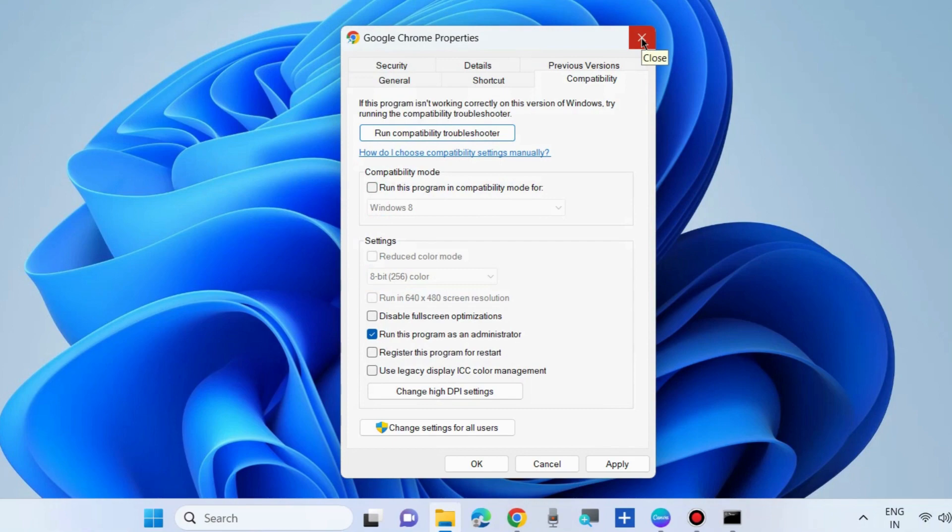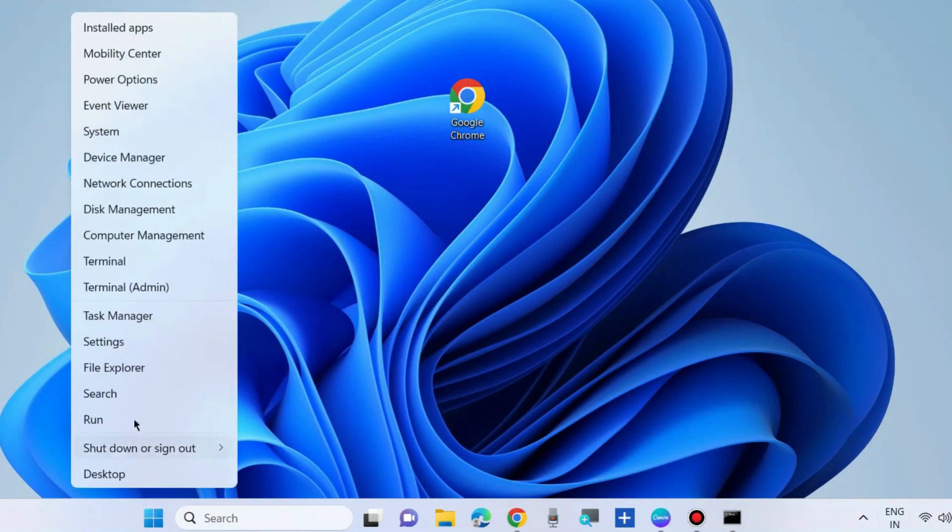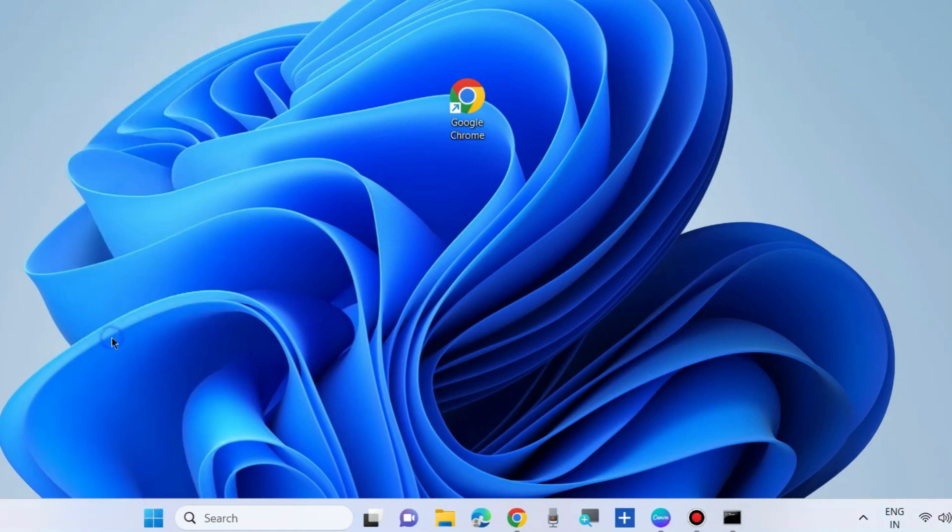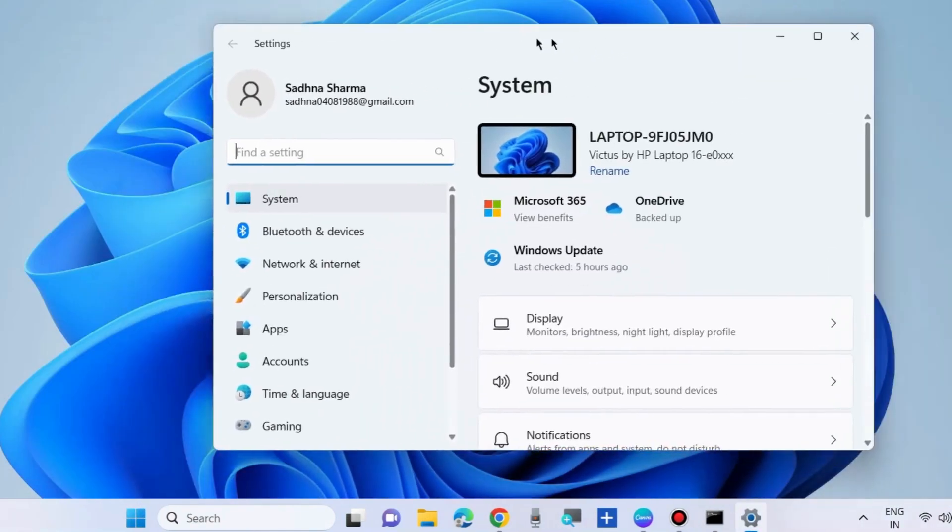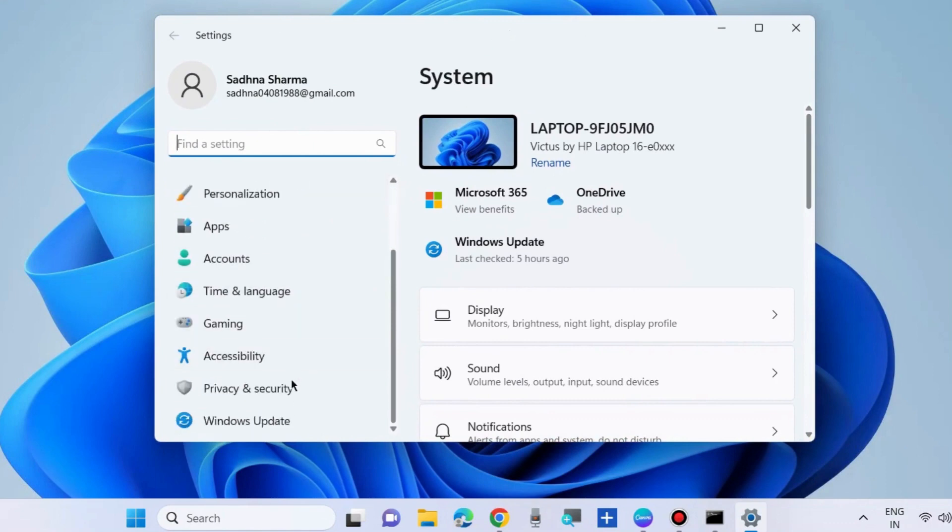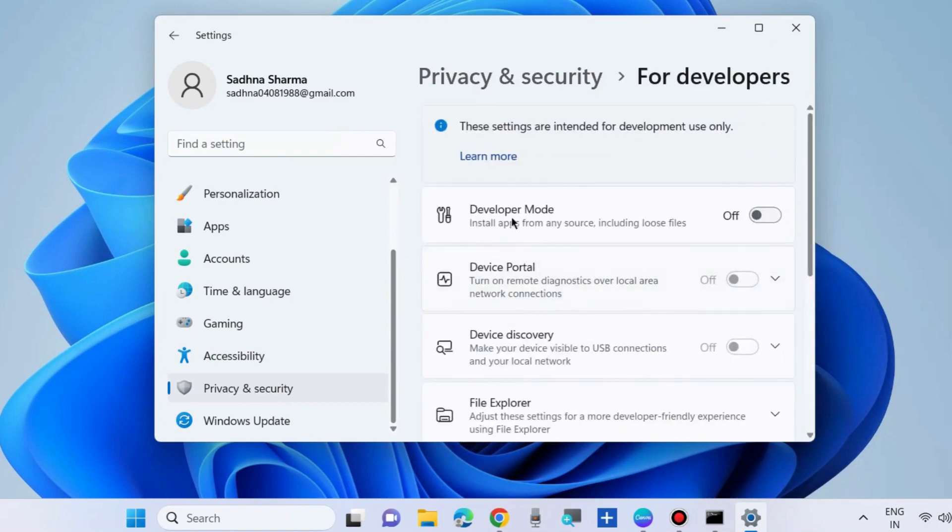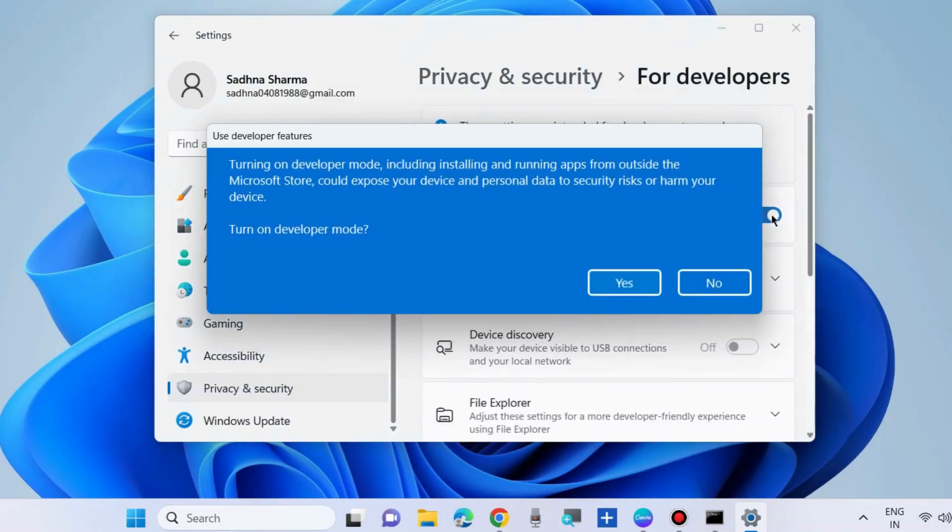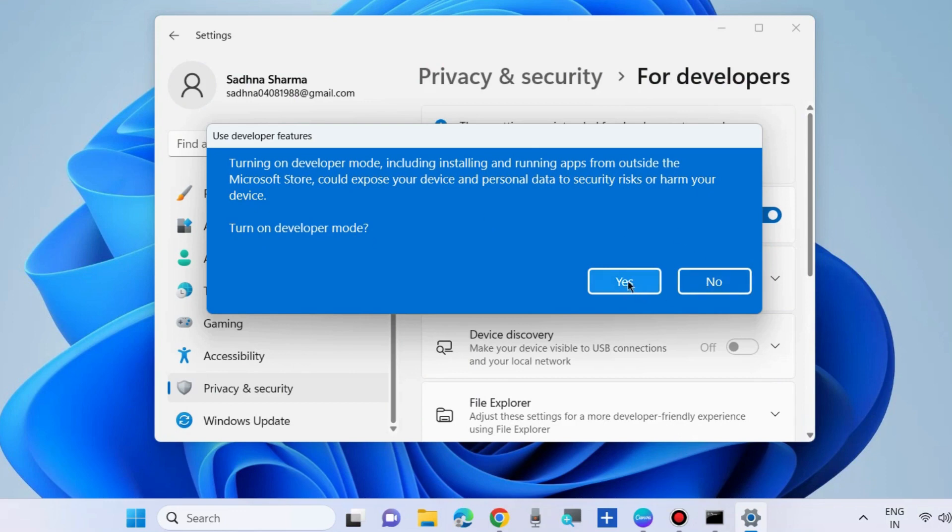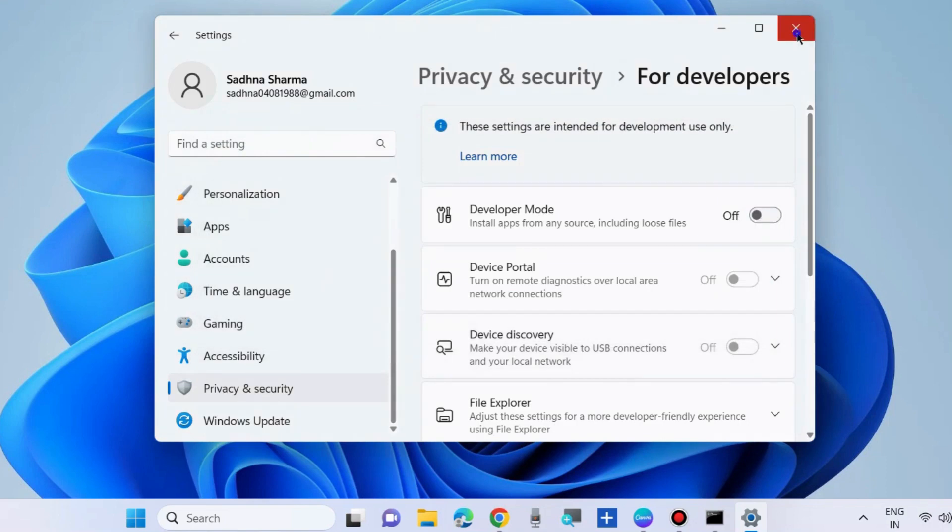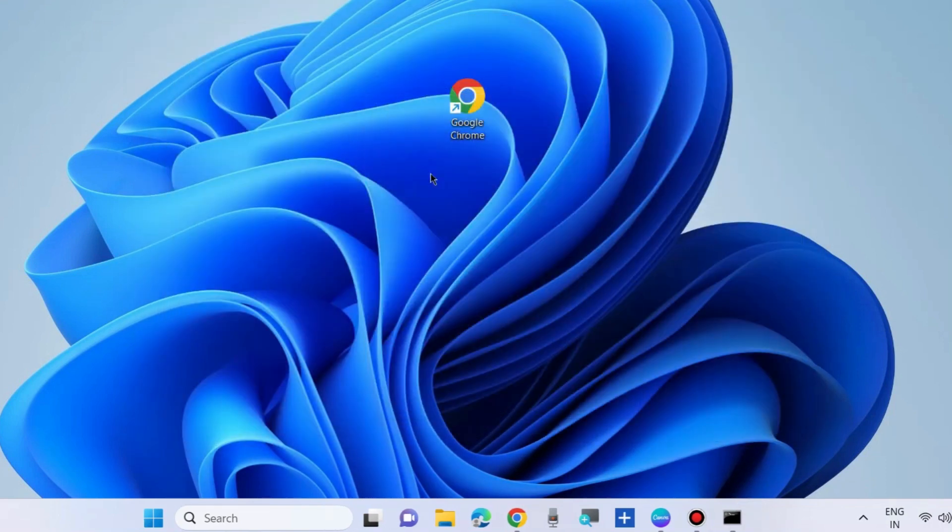The next workaround to fix this issue is go to Windows settings and enable developer mode. Go to settings, from the left pane go to privacy and security and choose for developers and enable developer mode. This installs apps from any other platform outside the Microsoft register. Click on yes and check whether your app is working on your PC or not. If not, go to the next fixes.